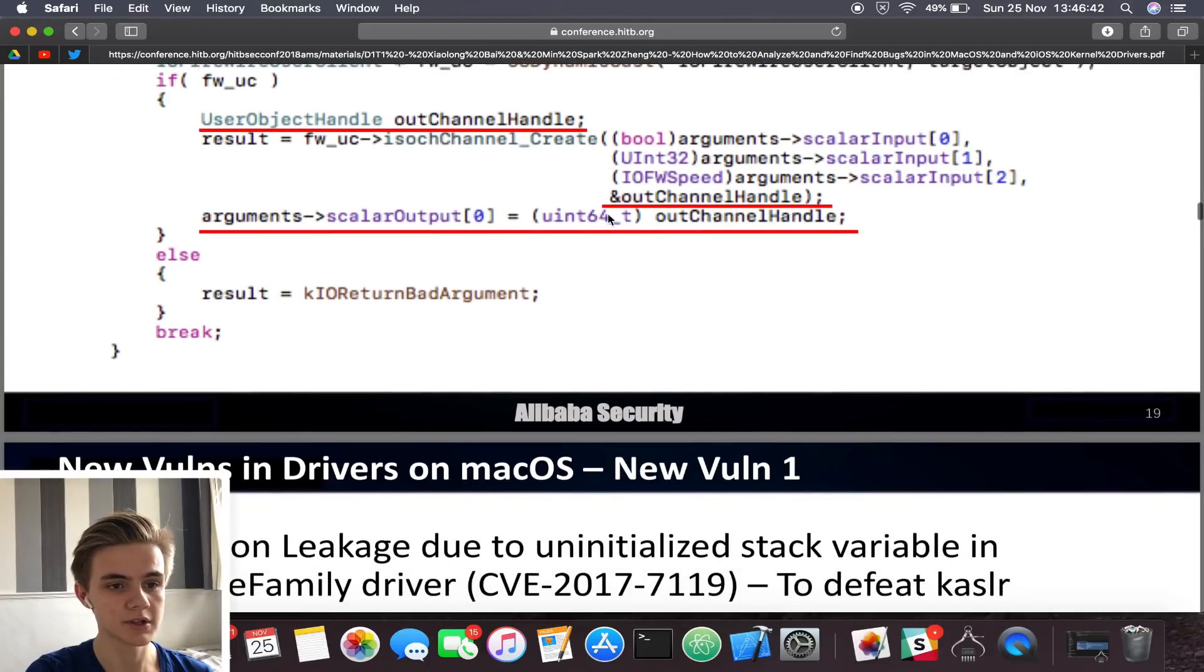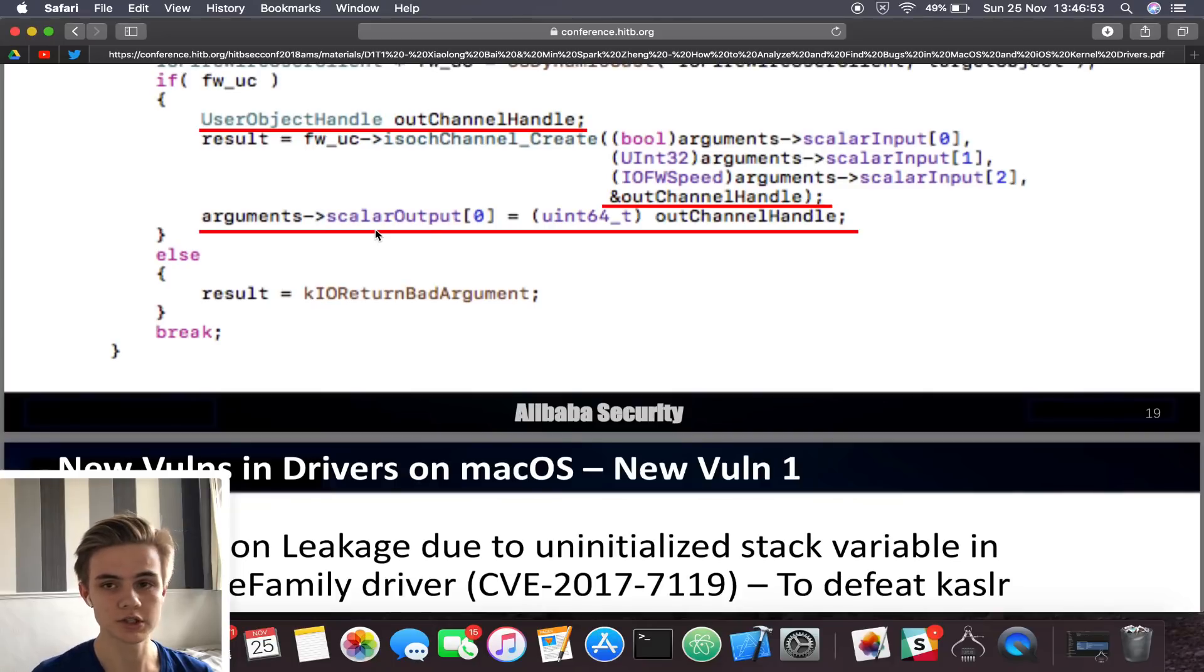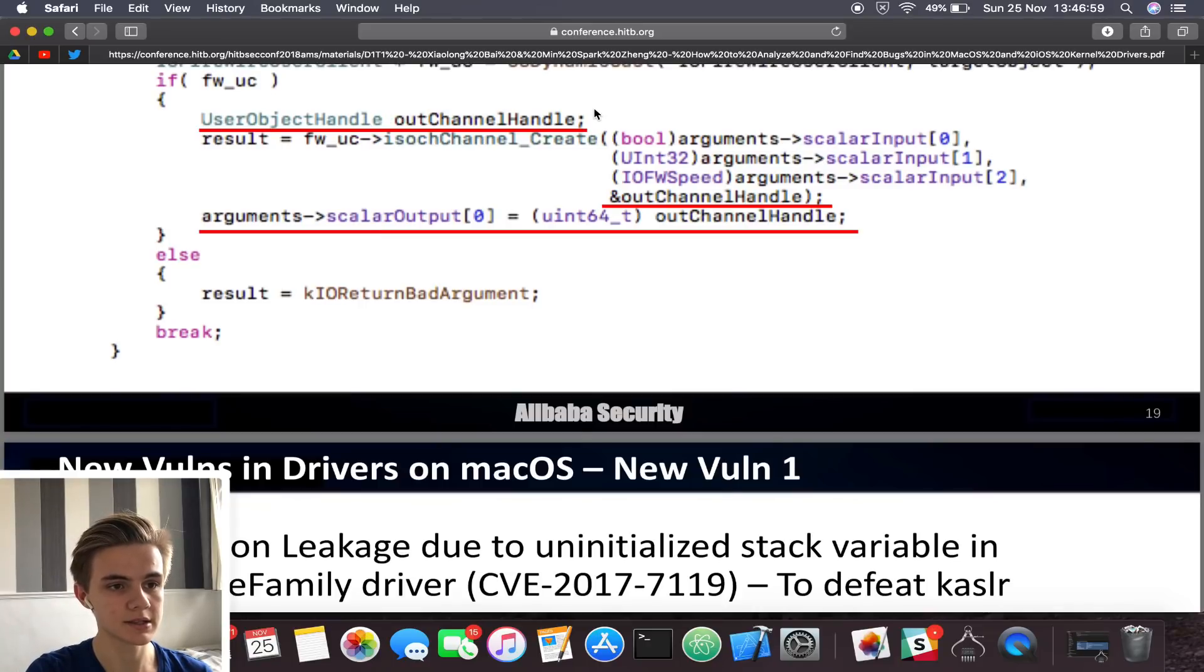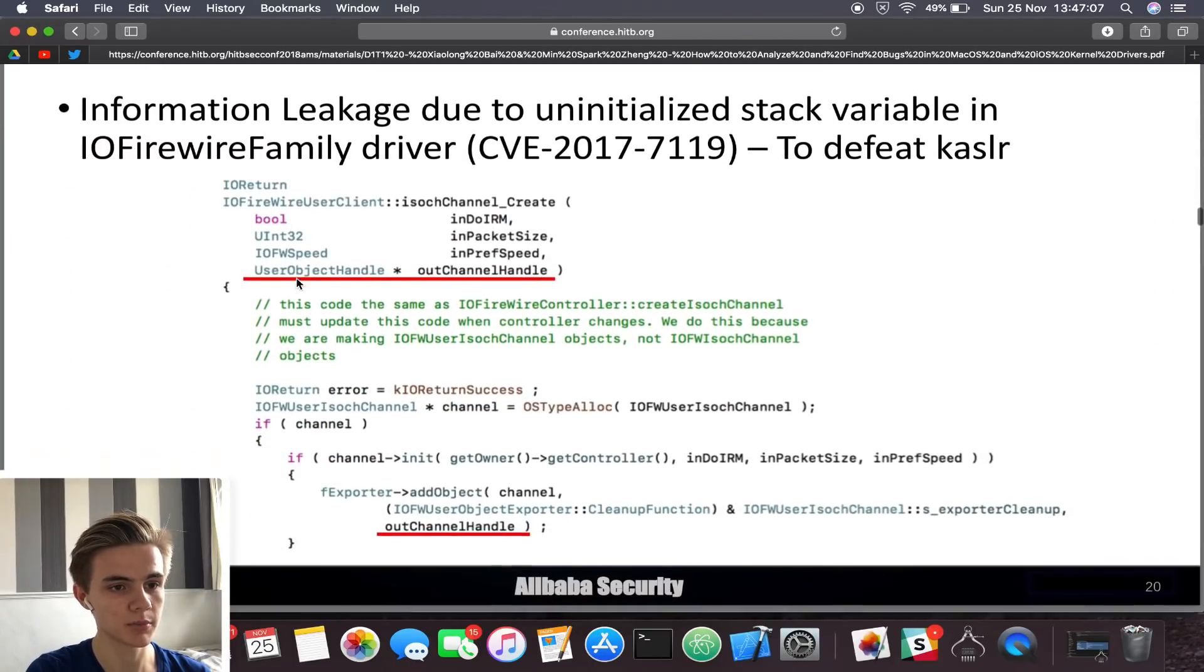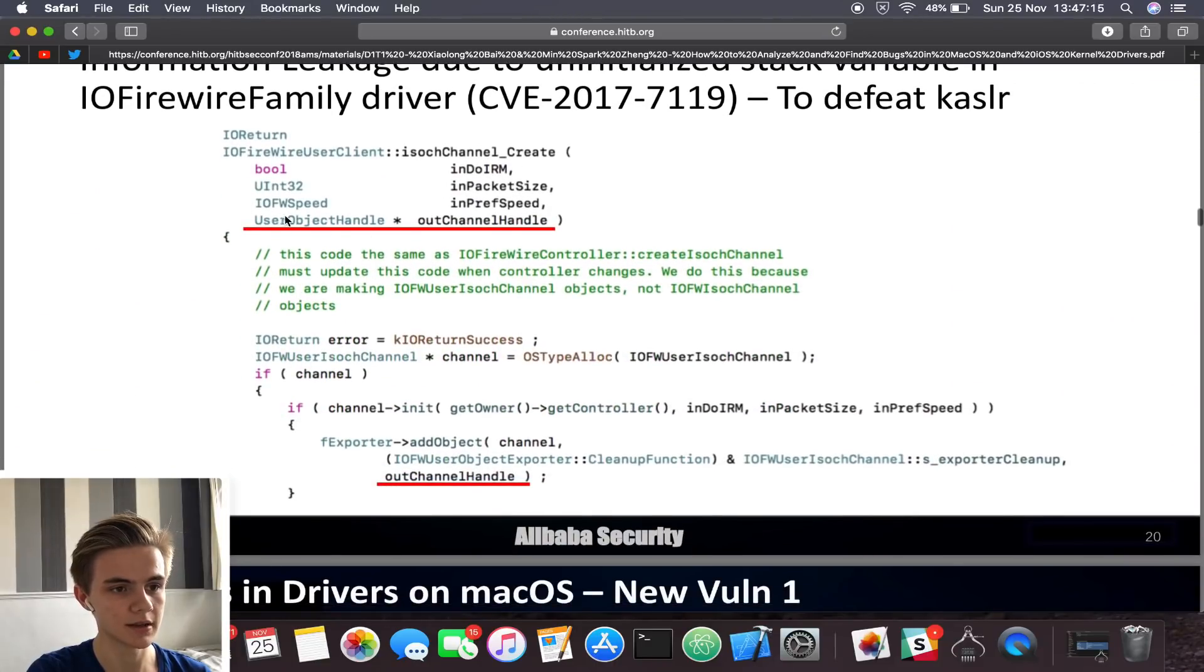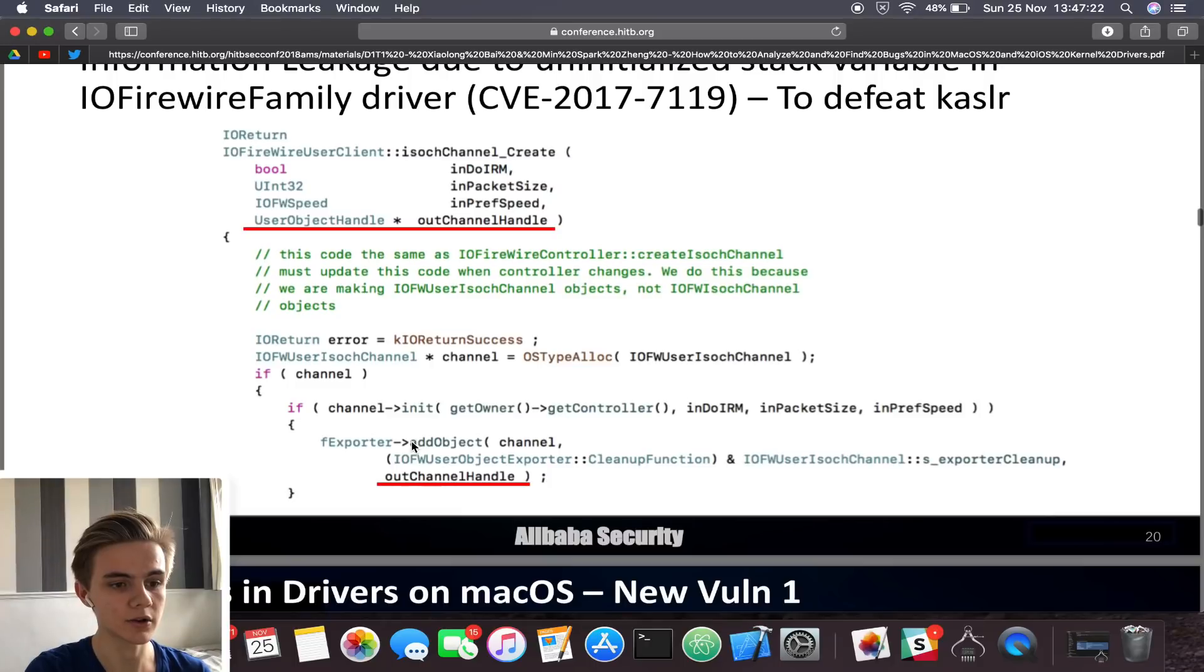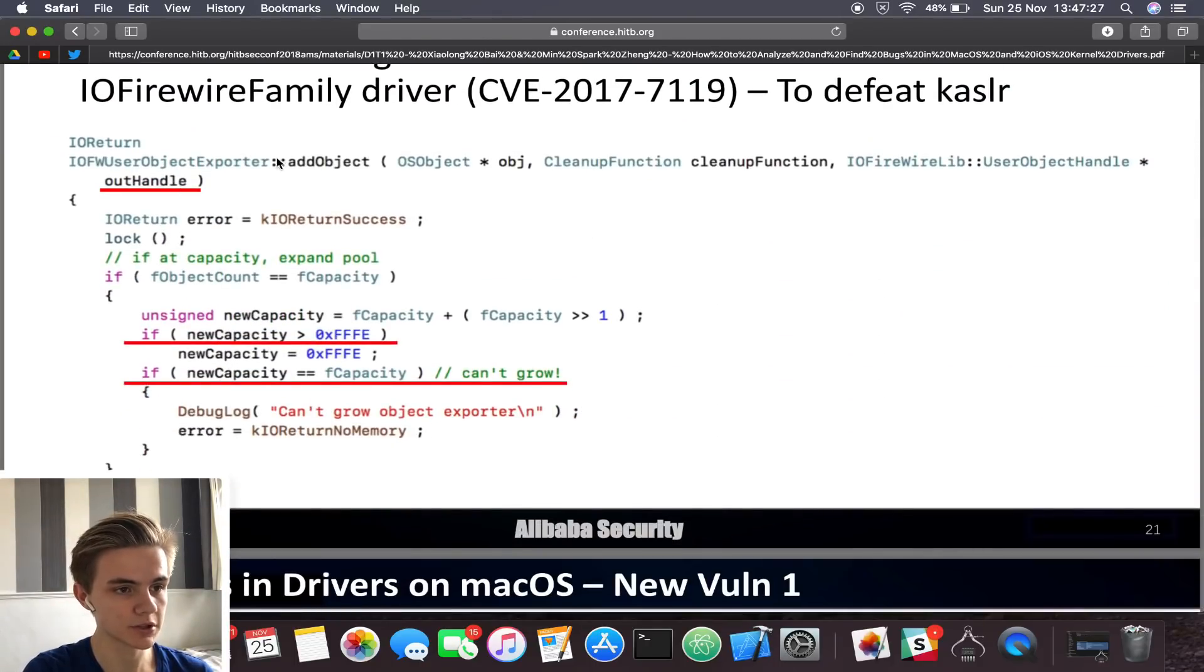This uninitialized variable is created, out channel handle. And then this function here is called, it's ISOCH channel create. You can see the out channel handle is passed into this function, but by reference with this ampersand in front of it. What we're doing is passing the actual address of this variable to the function, different from passing the actual value. This is because this function here is actually expected to assign a value to the variable. But we'll see in a minute that's actually not the case.